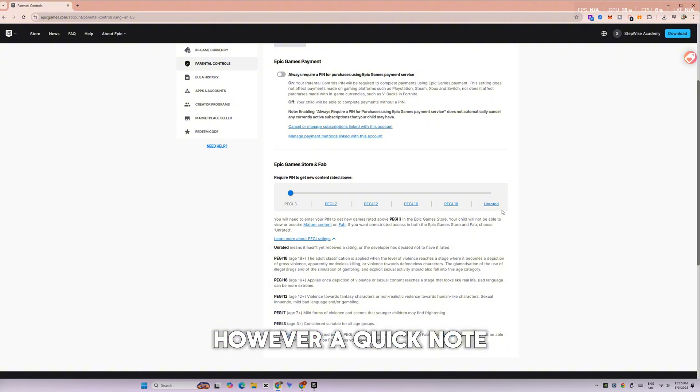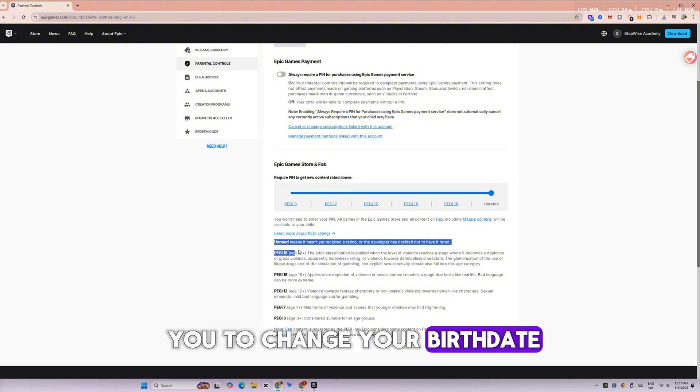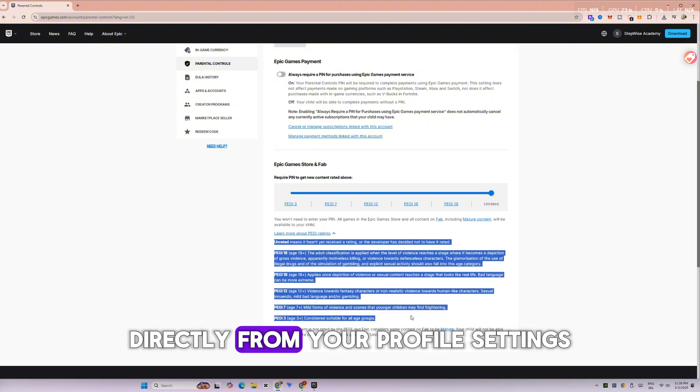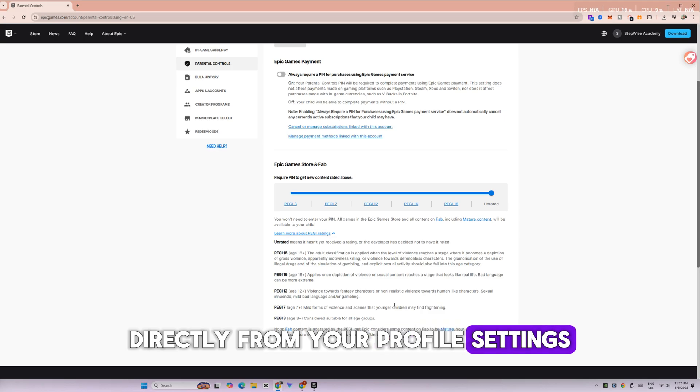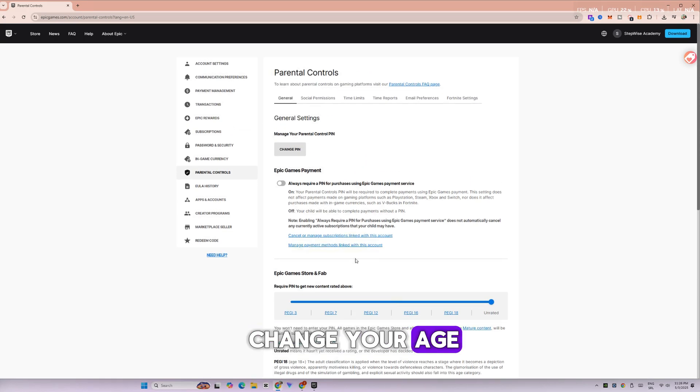However, a quick note. Epic Games doesn't allow you to change your birthdate directly from your profile settings. So how can you change your age? There are two options.